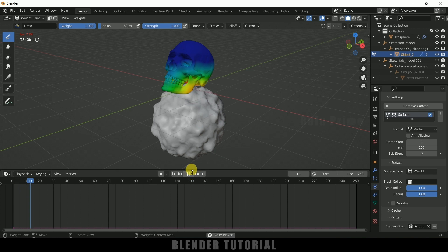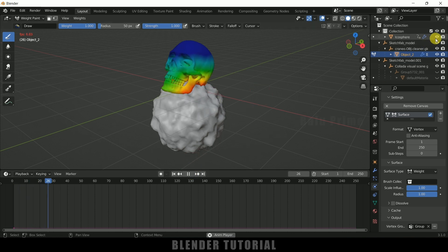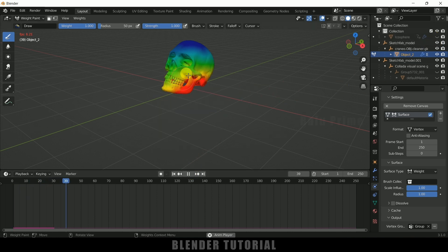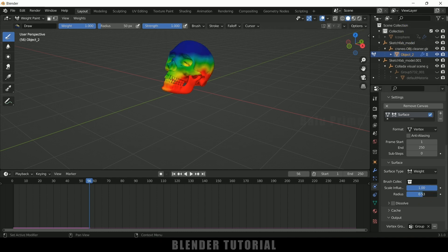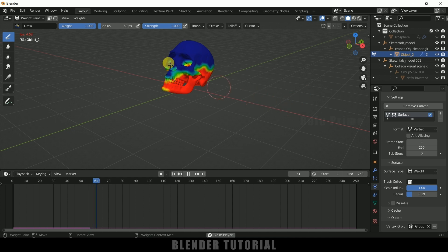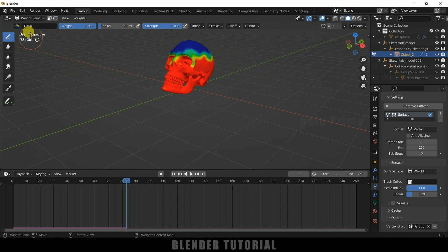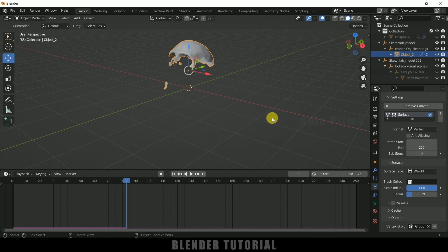Let me hide the icosphere. Here you can see the influence — but we don't want the influence to have this much radius. Make sure the icosphere is selected and reduce the radius so we get only a thin layer of influence. Now if I play this we can see the influence occurring — this is fine. Let me move back to Object mode.